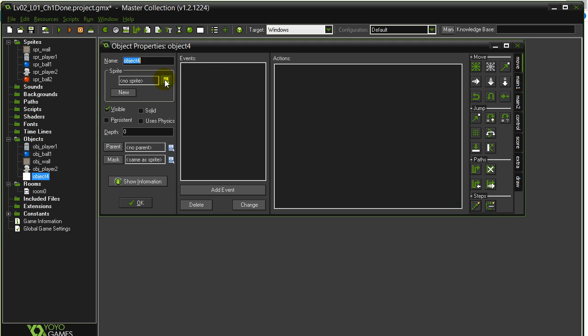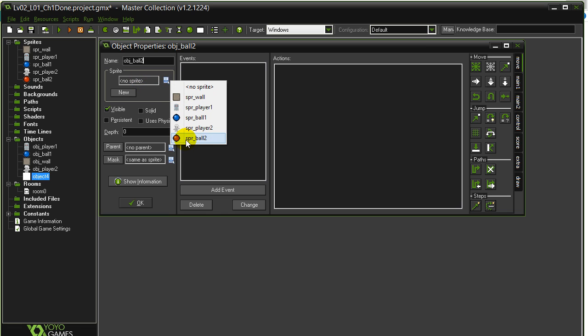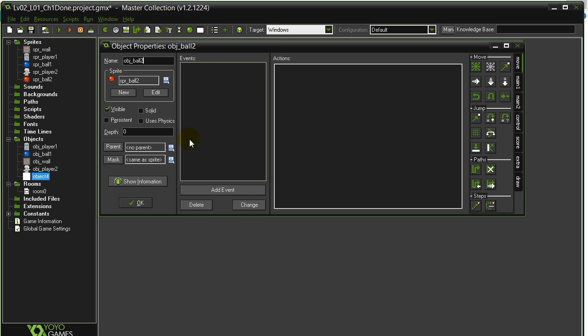And object. Ball 2. Uses Sprite Ball 2. Just visible. Good.